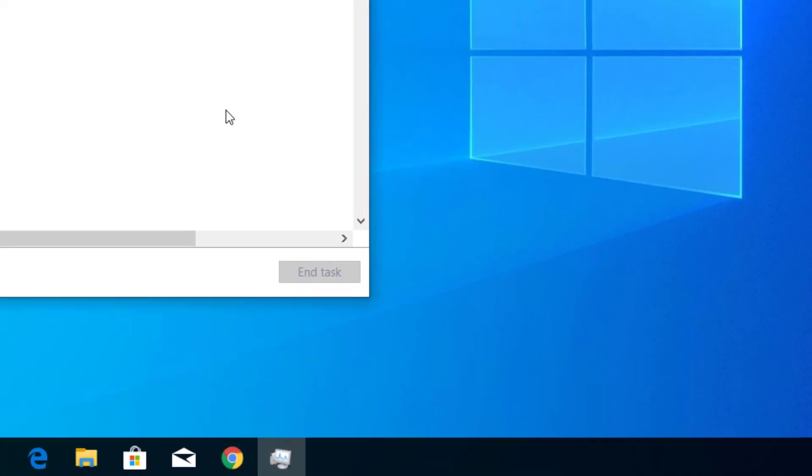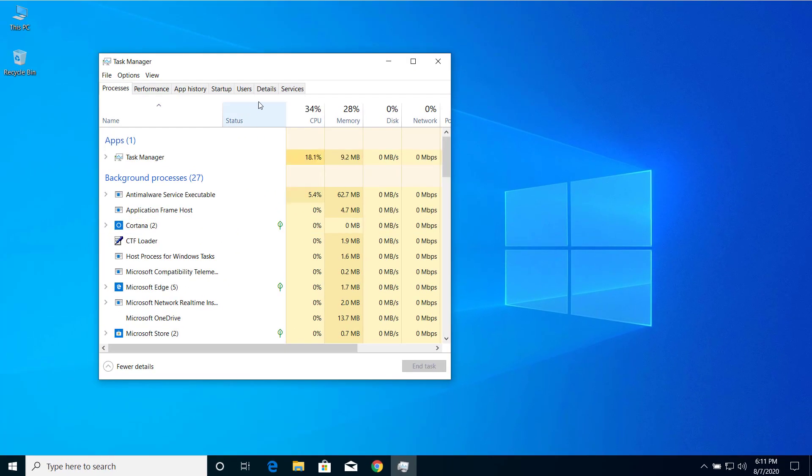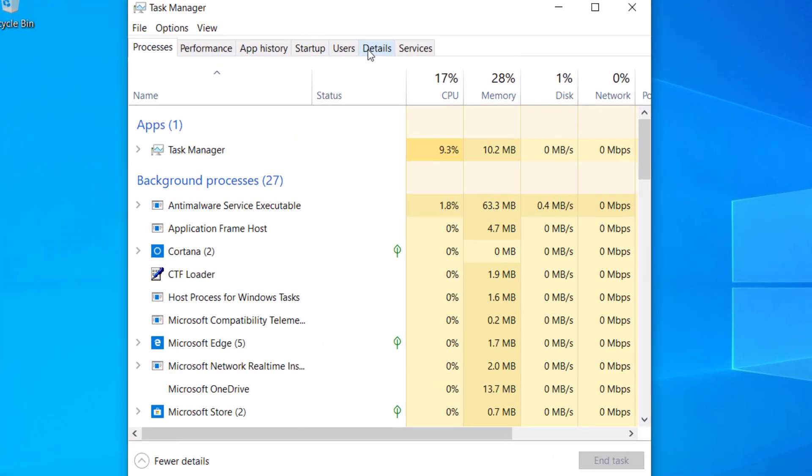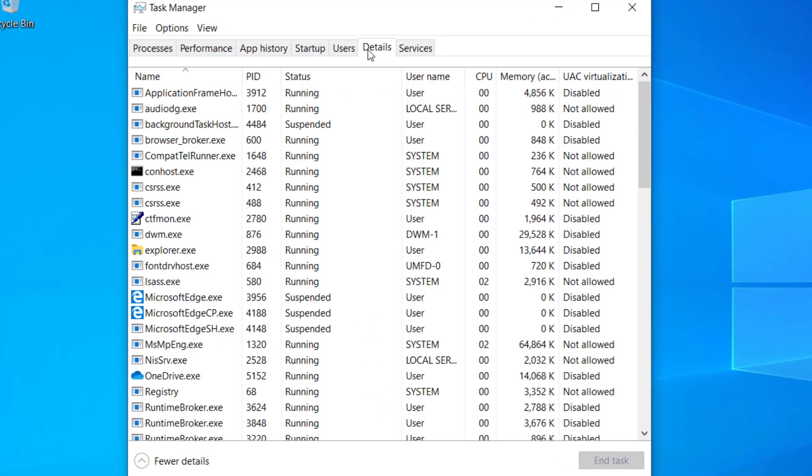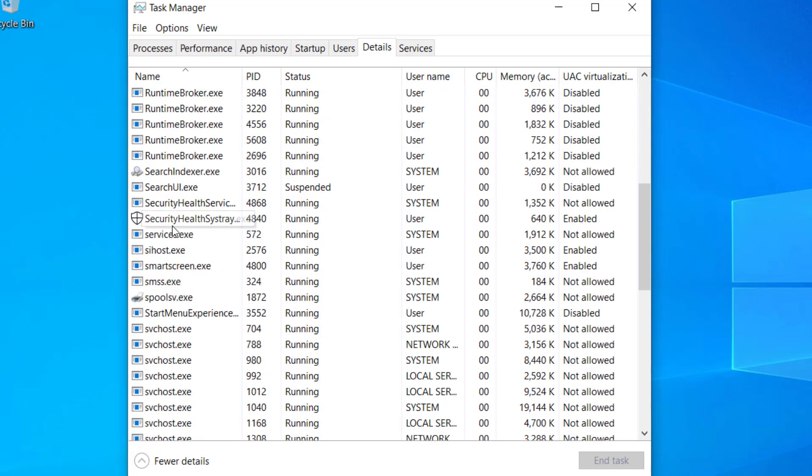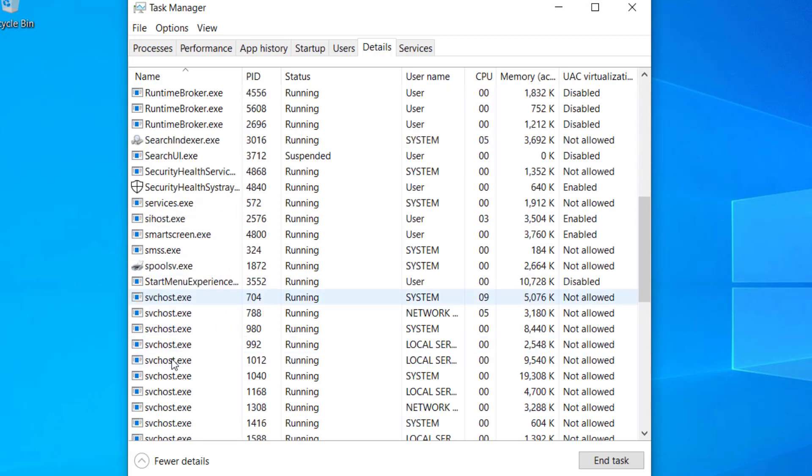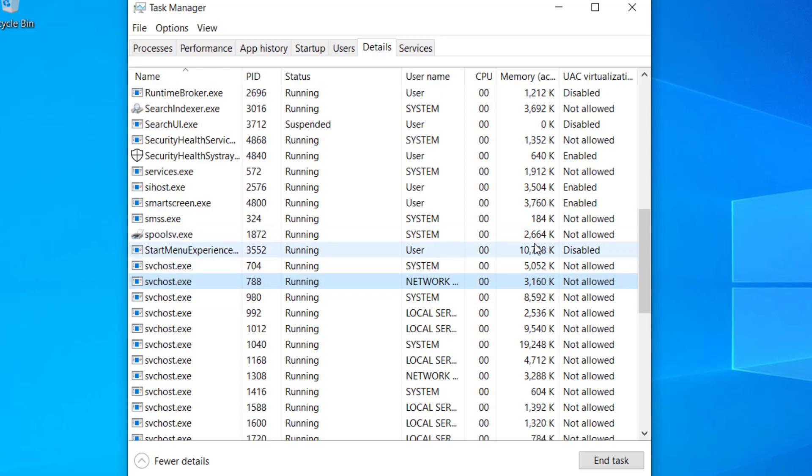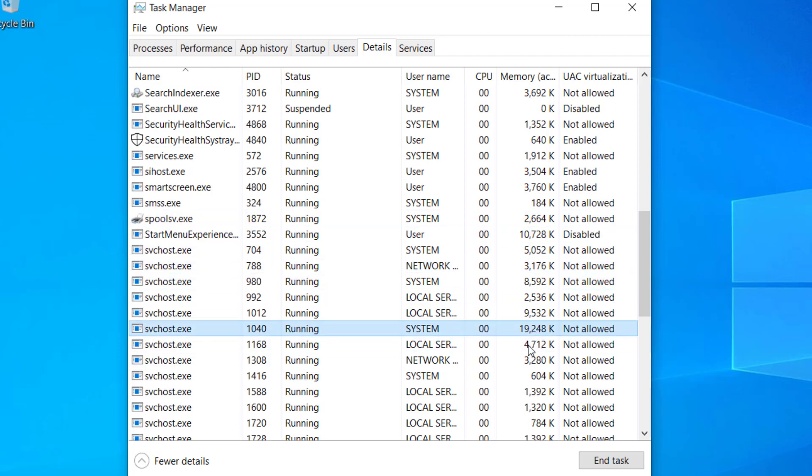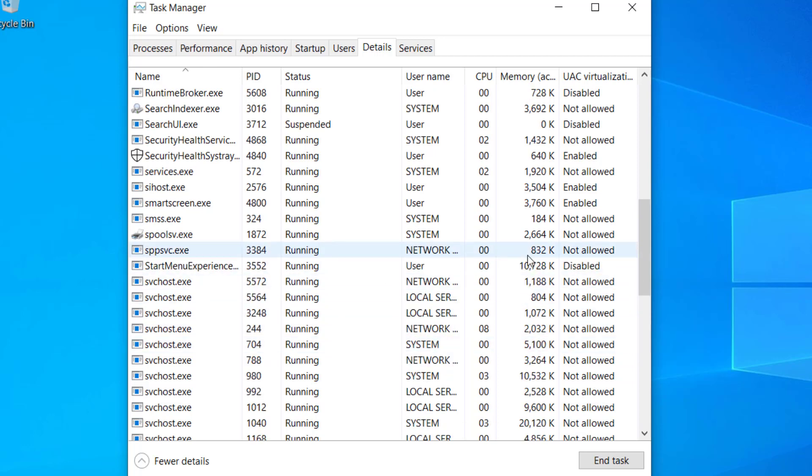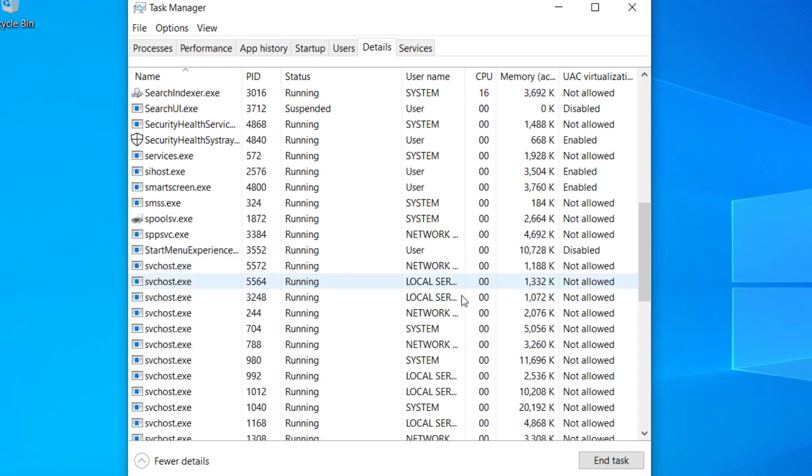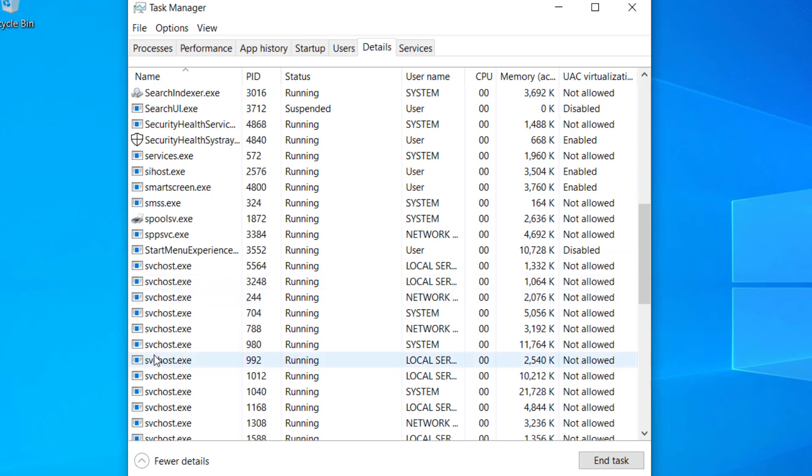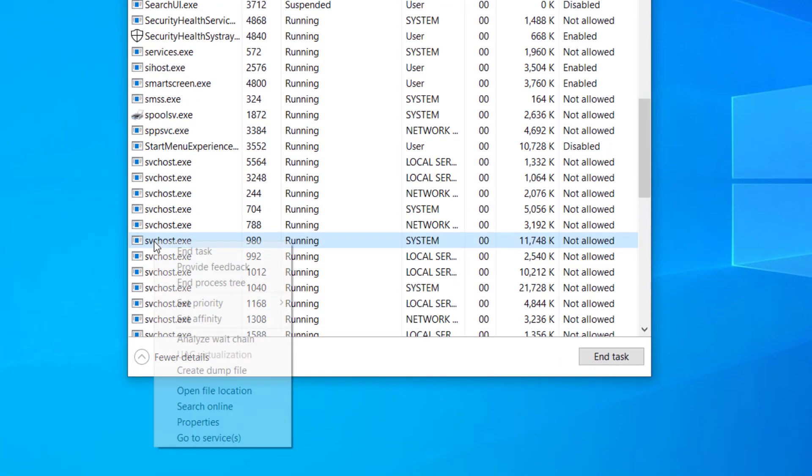Now click on Details, then scroll down and find svchost.exe program with high memory usage. On the right side you can see the memory usage by this application. Find the one that is using high memory, then right-click on that file and click on Go to Services.